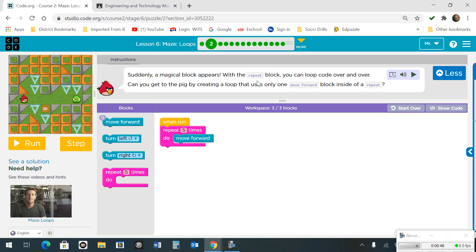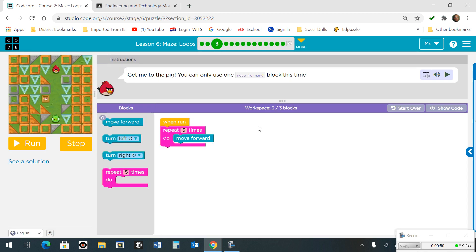That's the solution for number 2. Moving on to number 3 — again, get the bird to the pig. We're going to still move forward, only this time we're going in a vertical direction, 5 times moving forward.